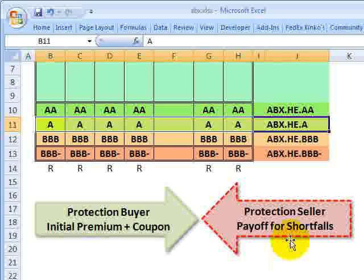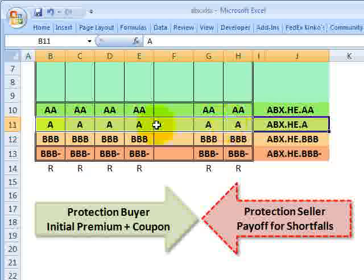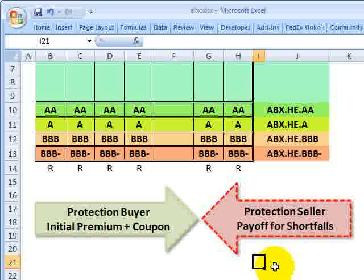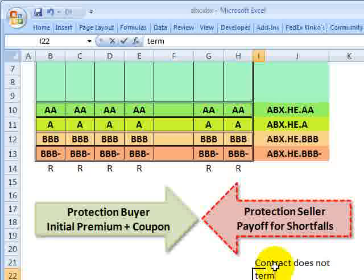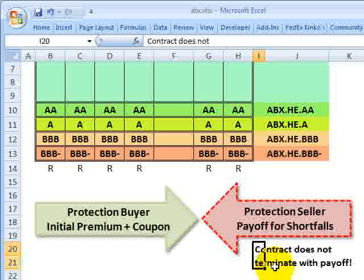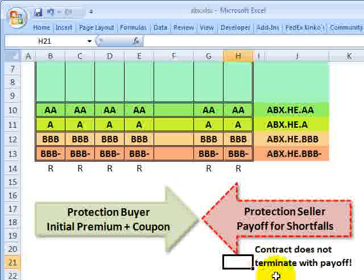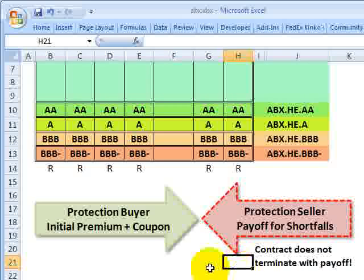In exchange for these premium payments, the protection buyer expects the protection seller to cover principal or interest shortfalls in the underlying mortgage bonds, and also write-downs on the underlying securities. However, there's a key difference from a regular basket credit default swap: a typical basket CDS would terminate when there's a trigger, but with the ABX index, the protection seller makes the payment to cover the shortfall, the notional is reduced, and the contract continues.